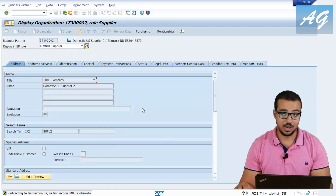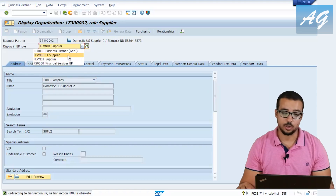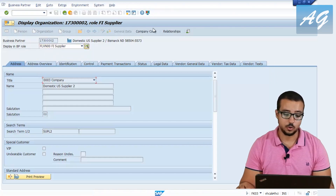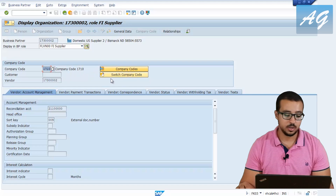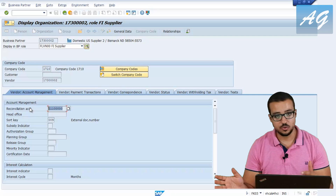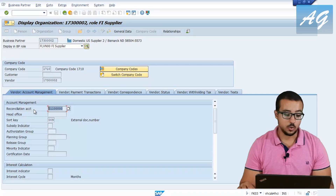Using transaction BP for S4HANA, to display the company code information for this vendor, select the role FI Supplier, FLVN00, and click. You will find company code information at the top — click on Company Code. Here you can see company code 1710, and you can also select other company codes. Then you have the reconciliation account field, which is the same in SAP S4HANA and SAP ECC — only the transaction differs. The reconciliation account for this vendor is 211 followed by zeros.